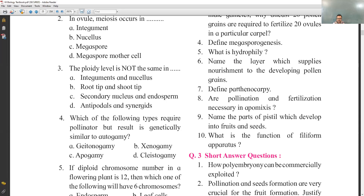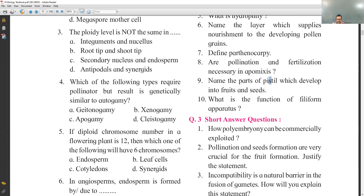Are pollination and fertilization necessary in apomixis? In apomixis, seed development takes place without fertilization, so pollination and fertilization are not necessary. Name the part of the pistil which develops into fruits and seeds: the pistil is called gynoecium, which has three parts — stigma, style, and ovary. The ovary contains ovules, which develop into the embryo sac — the female gamete.